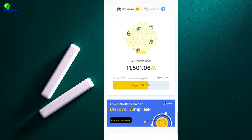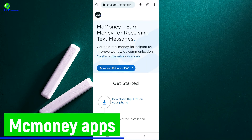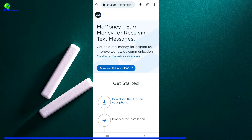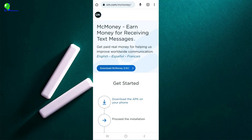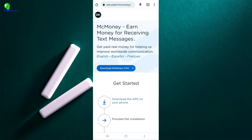The next application is called MC Money. This application pays you to receive messages. How it works is that companies want to test their messages to see if they are working before sending them to clients. They use your phone number to test the messages they are going to send to businesses. They pay you for each message sent to your phone number. Depending on the country, the amount per message varies — in my country France I'm making four cents per message.